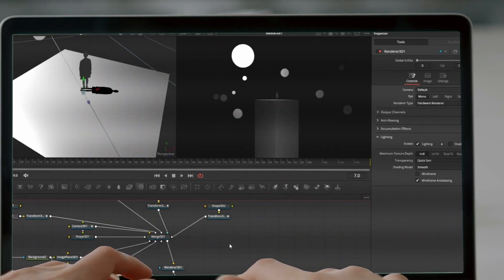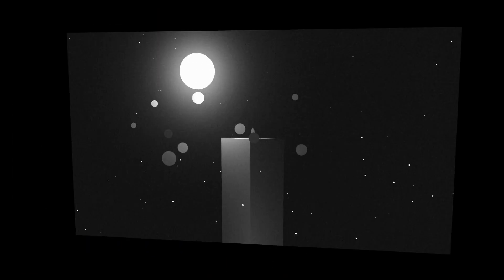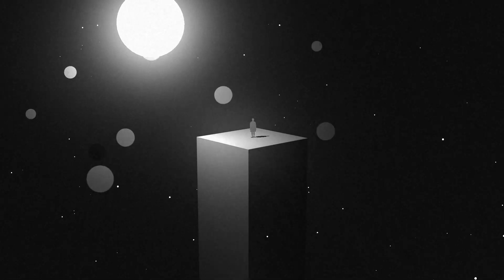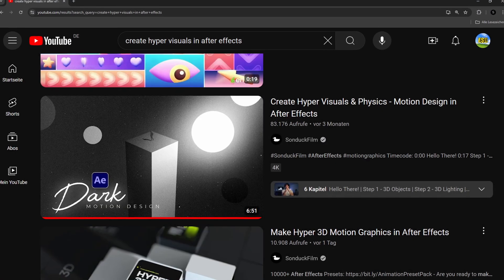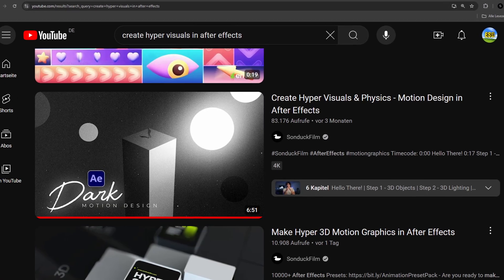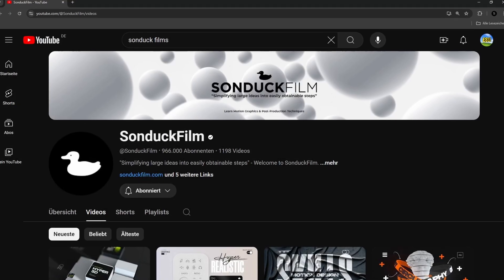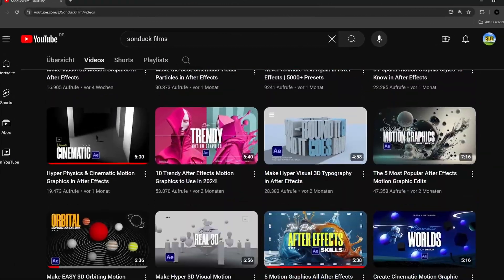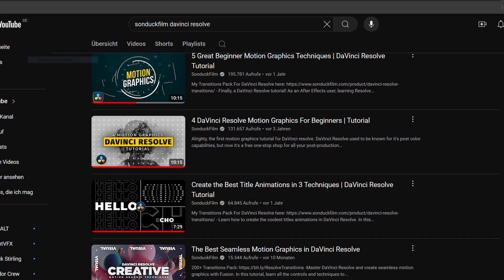Hello and welcome. Today you will learn how to use 3D and particles to create this stunning motion graphic in DaVinci Resolve Fusion. This is a recreation of Sondak's tutorial for After Effects — I linked his channel in the description. He has lots of great tutorials and even a few for DaVinci.